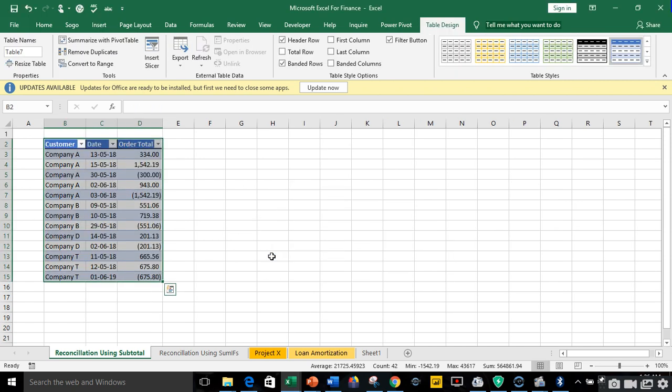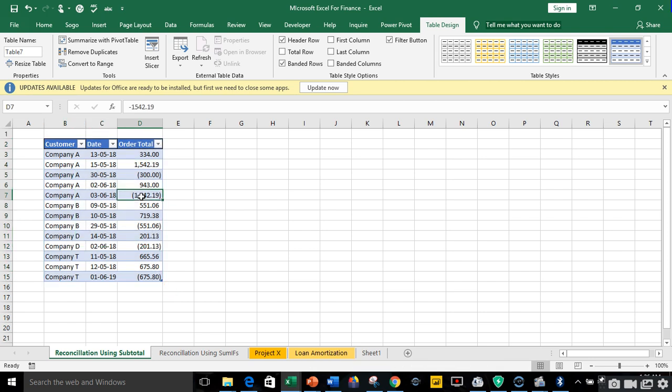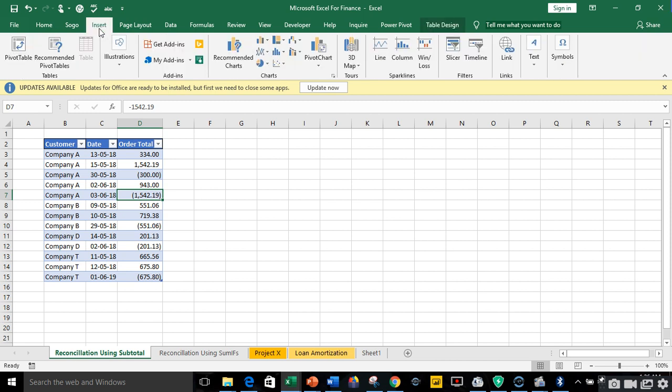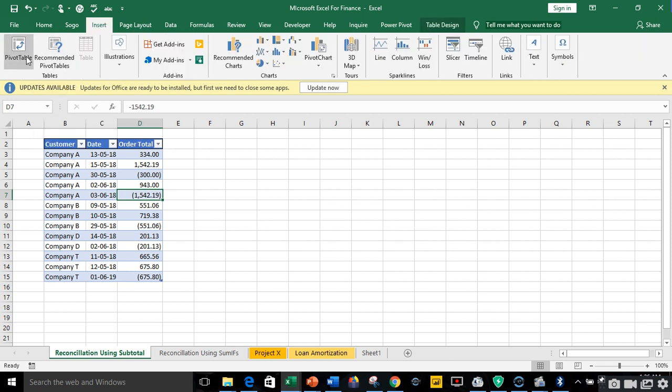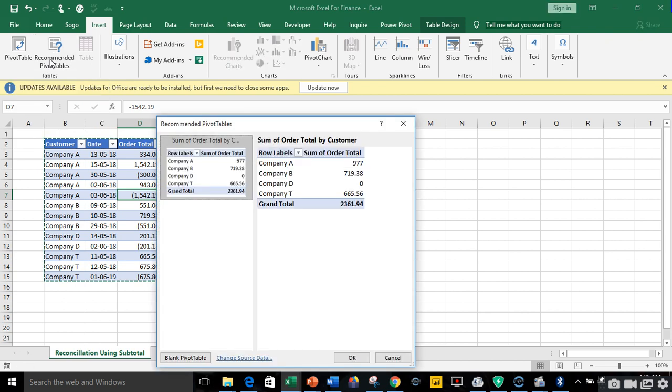So I'll click on OK. So I've converted the range to a table. From there I'll click anywhere within my table, go to insert and I can use recommended pivot table or ordinary pivot table. So let me go to pivot table.